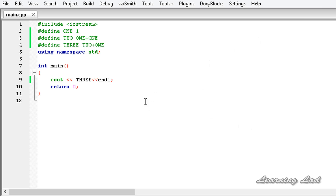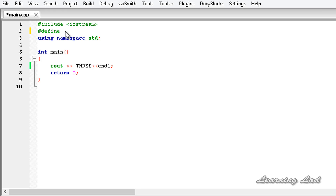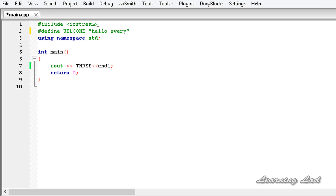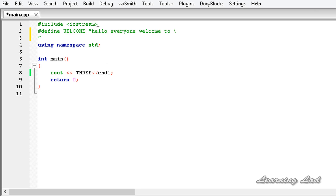Another thing is: if your macro definition exceeds more than one line, for example a 'welcome' message that exceeds more than one line — let's say 'hello everyone, welcome to' — and then if we want to go to the next line, we can use a backslash and write it in the next line: 'the Learning Lad video tutorials'.